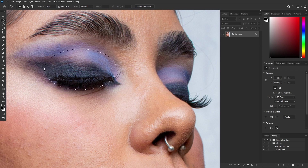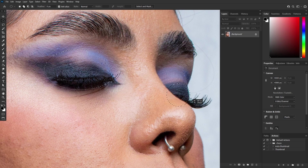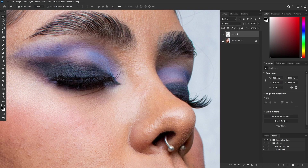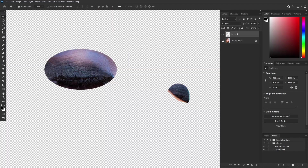To add to the selection, ensure the add to selection option is selected. Next, subtract any additional selections using the lasso tool, with subtract from selection enabled. Once our selection is primed and ready, we'll duplicate it using a simple keyboard shortcut — Ctrl+J or Command+J for Mac users.